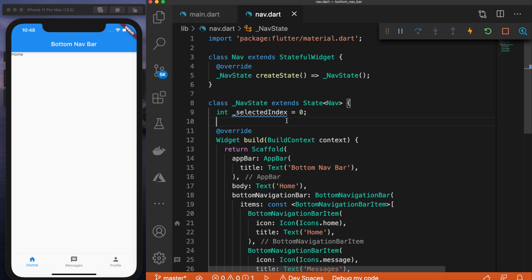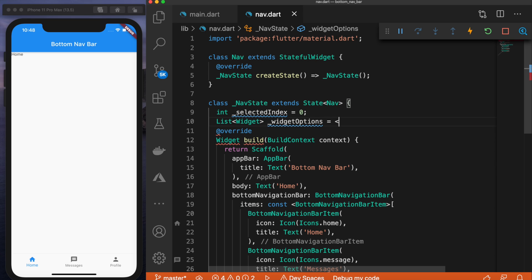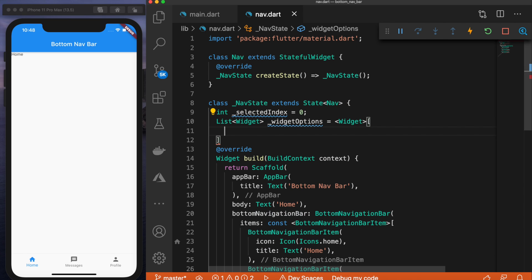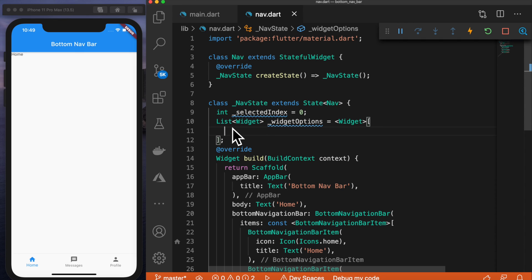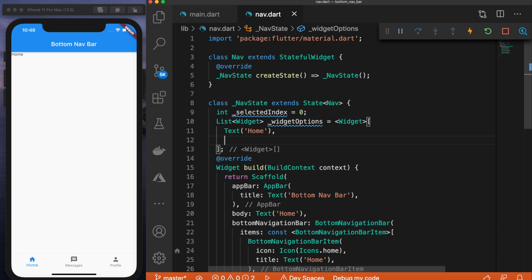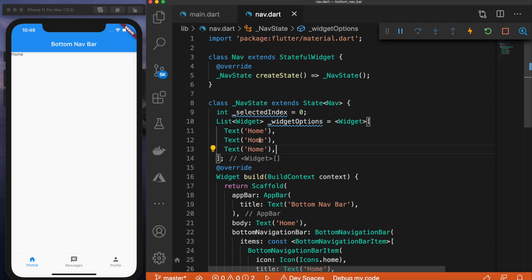Next, we need a list of options to display on screen. So we can say List of type widget, name it widgetOptions, and set it equal to a widget list. Inside here we pass in the corresponding page for each item. So when home is selected — index zero — we display text 'home'. Then we do the same for messages and profile, so we change those to text 'messages' and text 'profile'.